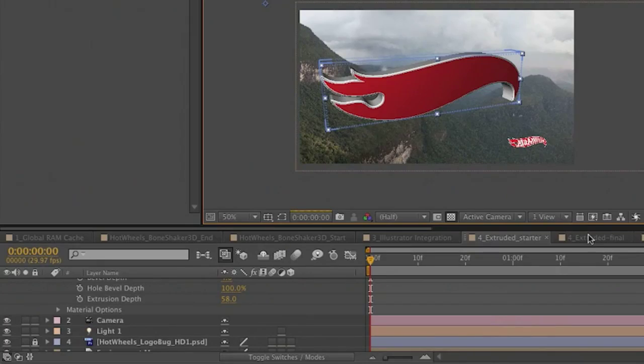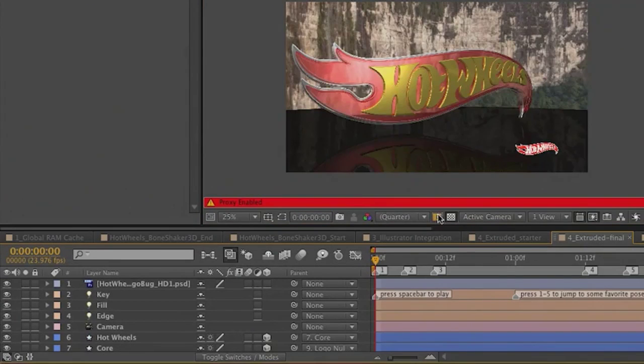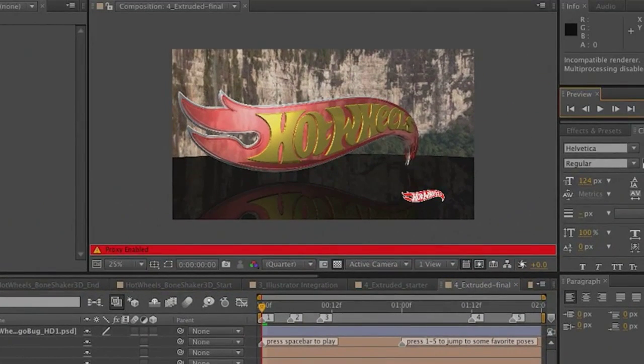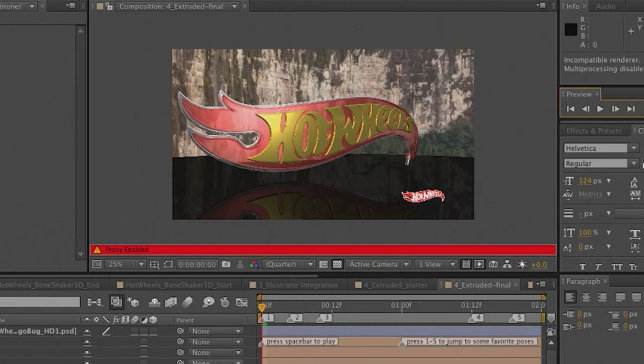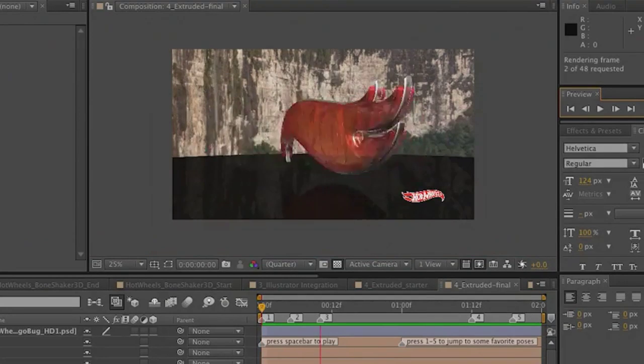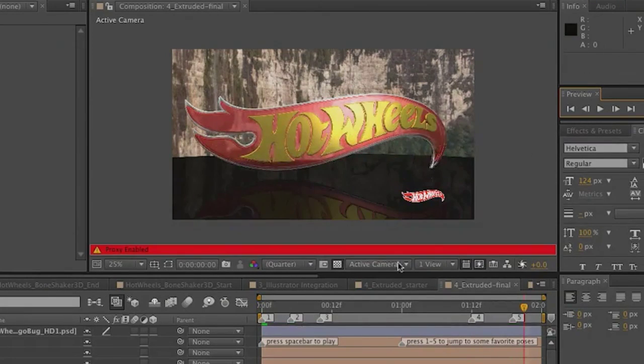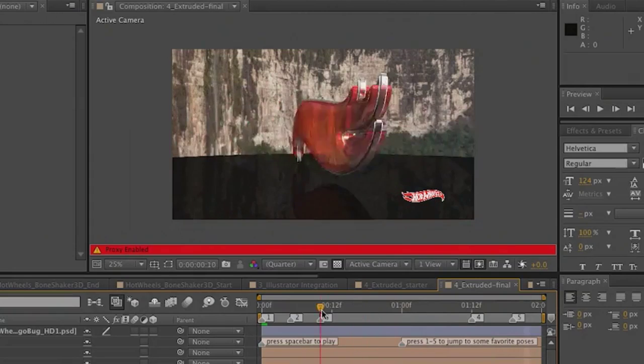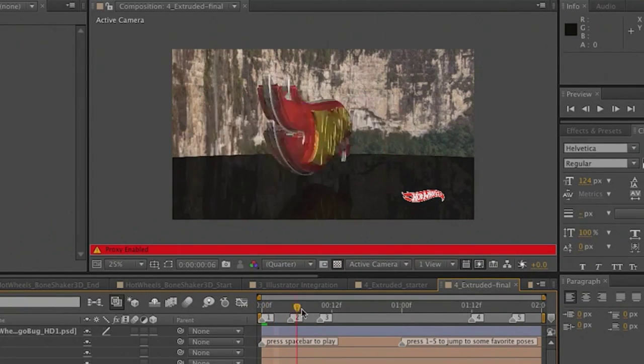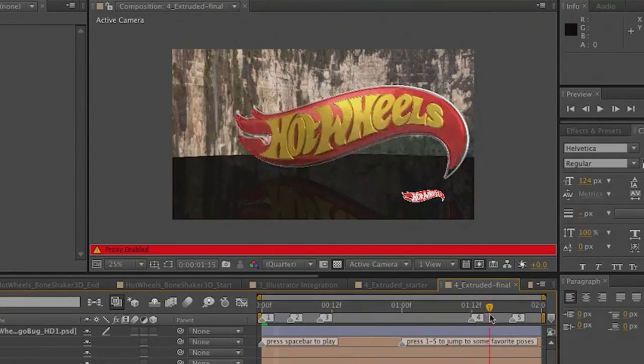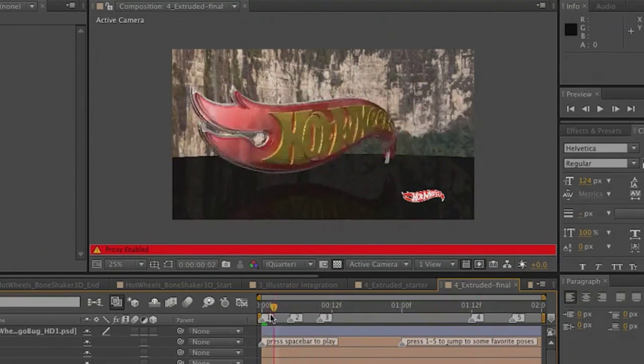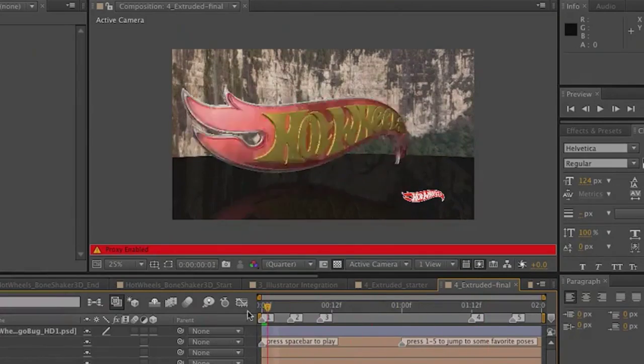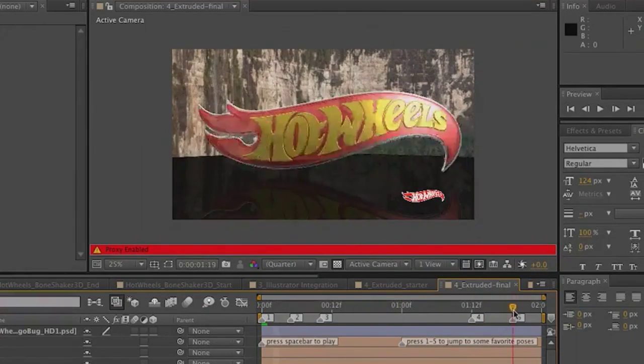And if I come over to our final version here, just to give you an idea, using that same piece of footage, let's do once again a quick RAM preview on this. Now you'll actually see that that same Hot Wheels logo has transparency. You can see that the light is bleeding through there beautifully. We have all of these reflections. And this is all truly taking advantage of that 3D ray traced rendering engine. Very cool. All right. Moving on.